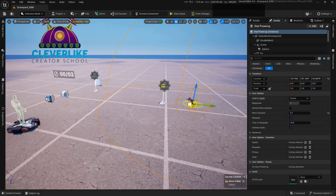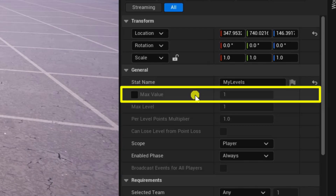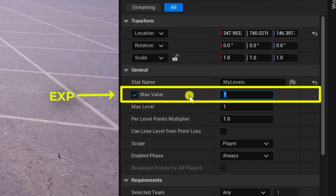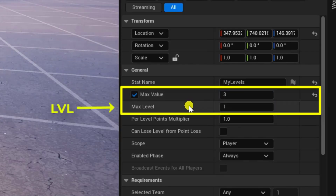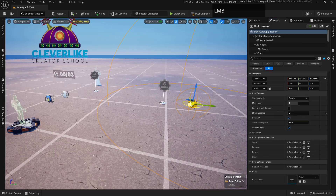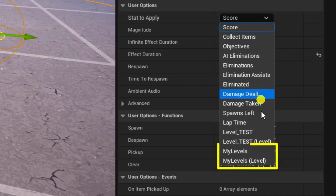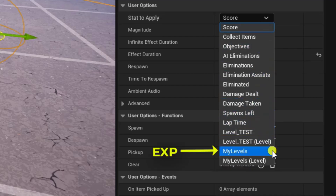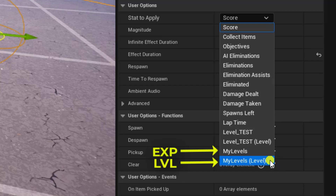Inside the stat creator device we have a max value — think of this as experience points. Toggle this on and set it so we need three experience points per level. Below that we have max number of levels; set this to five levels total. Back in the stat powerup under 'stat to apply', you'll see both an experience entry and a levels entry. Since we're adding experience points, use 'my levels'. If you want to boost a player a full level instead, use the one with 'levels' in parentheses.